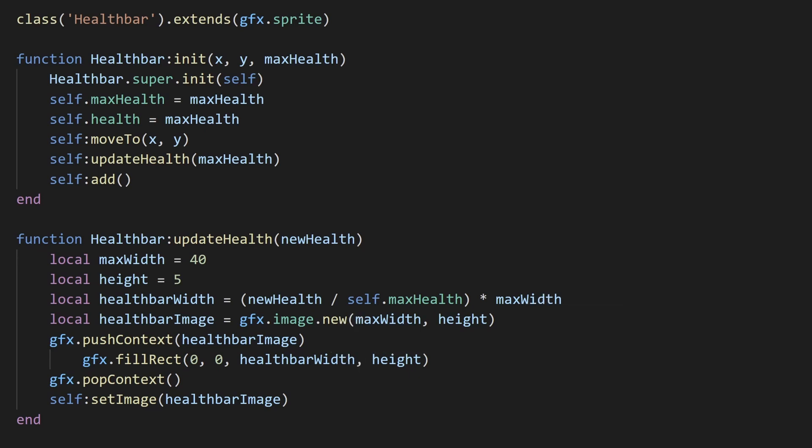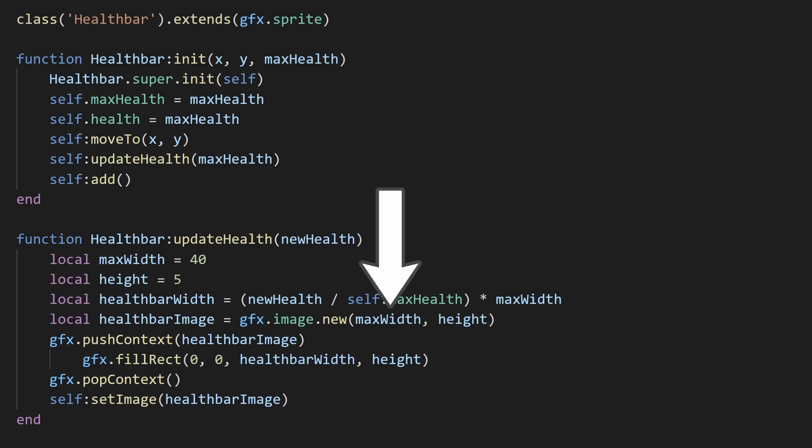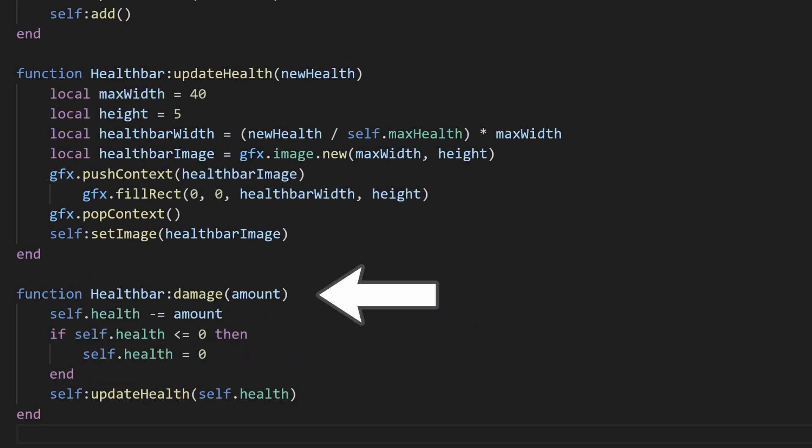First, I calculate what percent health I'm at and multiply it by the width of the health bar. Then I'm dynamically creating a filled rectangle with length proportional to the new health value. I also have a damage function that updates the health accordingly.